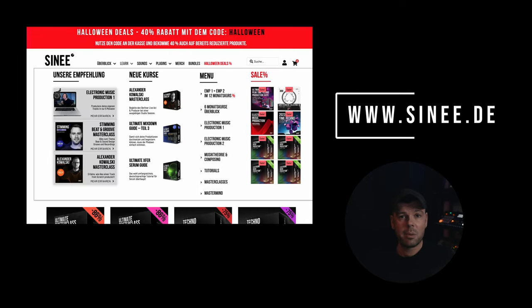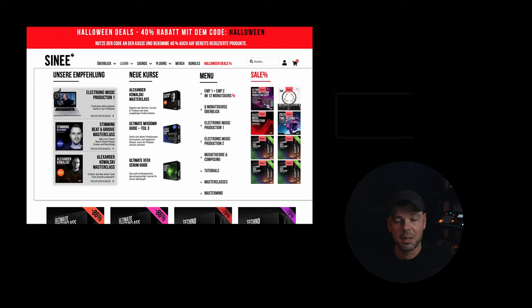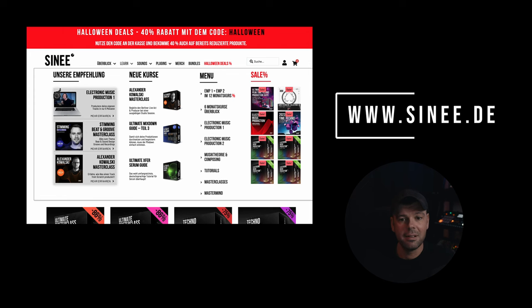As you can see, Max for Life really opens up a whole new world of creativity within Ableton Live. I hope you found this useful, please let me know in the comments below if you would like to see more videos in the future about Max for Life devices. Also, please make sure to check out our website, sign.de, and I'm gonna see you in the next one. Take care.